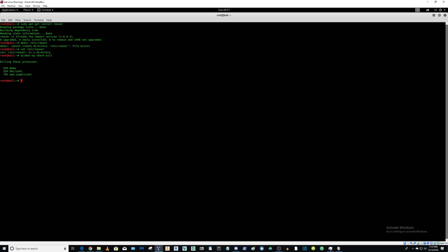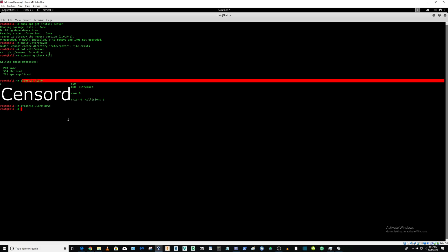Now we will have to enable our monitor mode. After you've done this, you will have to turn down your wireless adapter into an off state. Shut it down. And if you type in this command and it shows nothing, that means you do not have a wireless adapter.